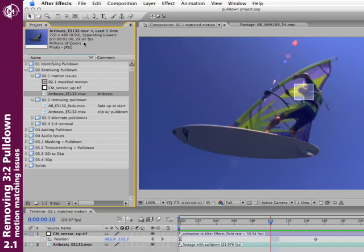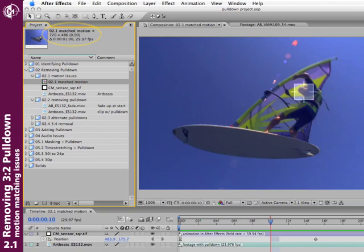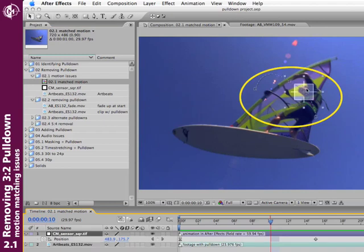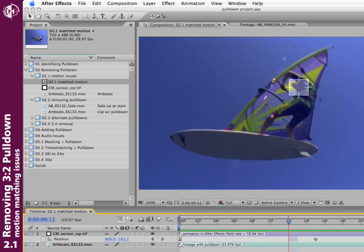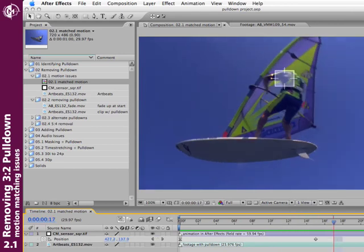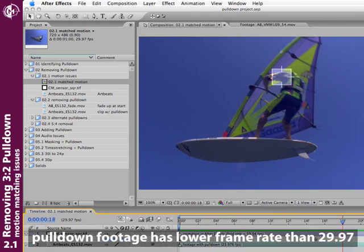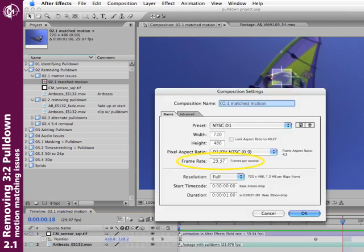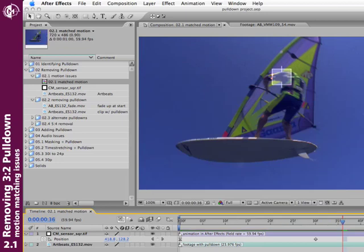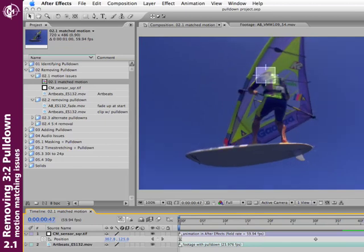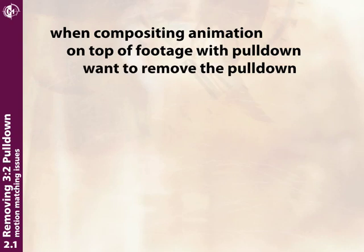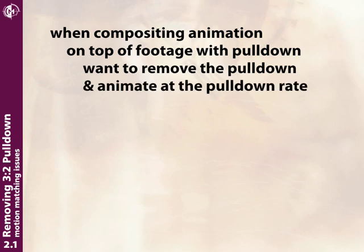Here I've built a comp where I took footage with pulldown but treated it like normal video footage, separating its fields in a composition running at 29.97 frames a second. I've added a sensor following the head of a person as he moves through the air. Stepping through individual frames, you can see there are frames where the sensor moves but the action doesn't—because the pulldown footage has a lower underlying frame rate. At the field rate of 59.94 fields a second, there are many fields where the sensor moves but the footage does not.